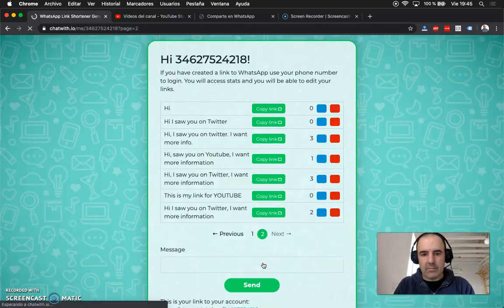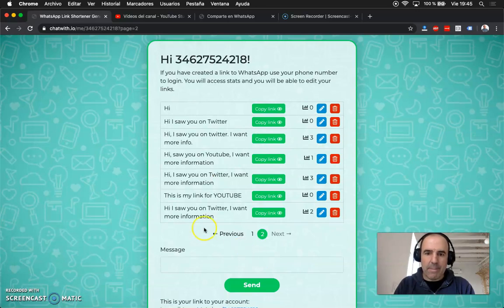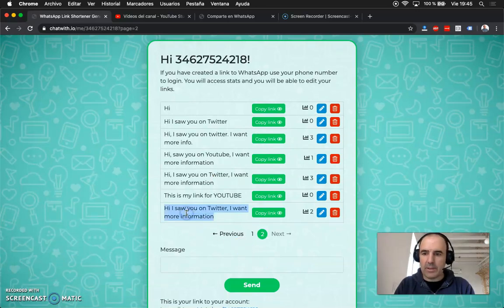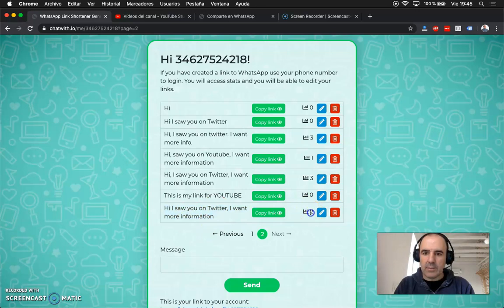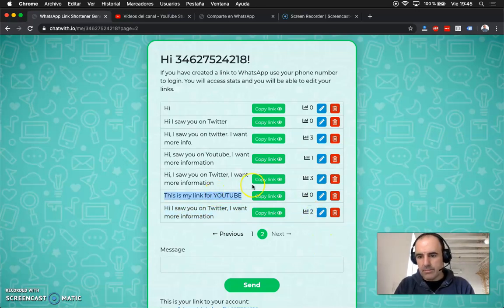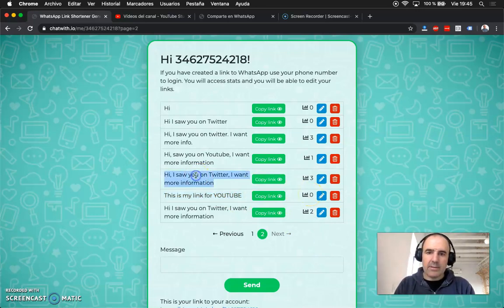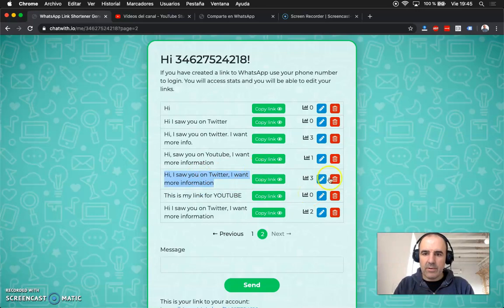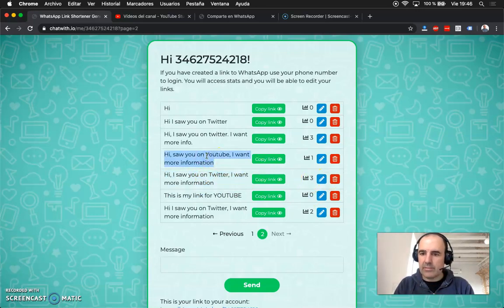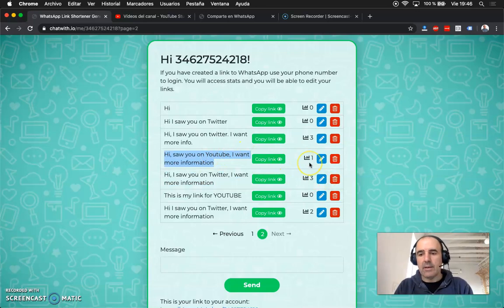So this is very convenient. For example this one, this is the one we just created for Twitter and we have two links already. This one is for YouTube zero clicks, this is another I did before three clicks, this is another one I did for YouTube with one click.